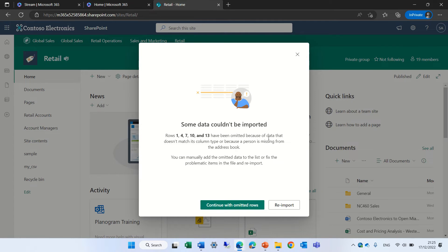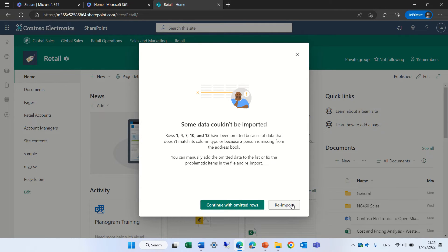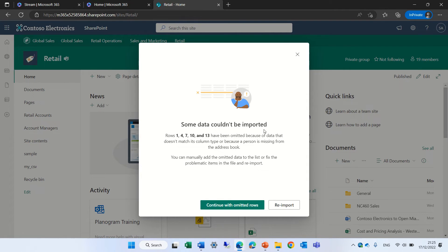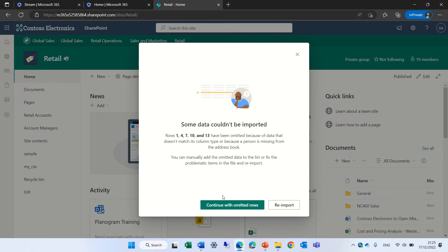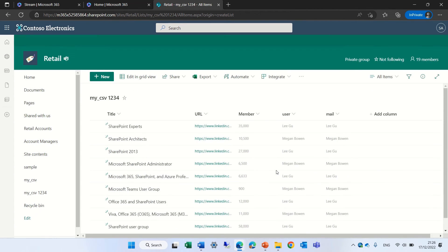So it gives me a report that something is not okay. Some data could not be imported. Rows 1, 4, 7, 10 and 13. And it asks me should I re-import or continue for the rows which are okay. I know that these rows are not okay because the email has a hashtag before that. So let's just continue and actually voila.